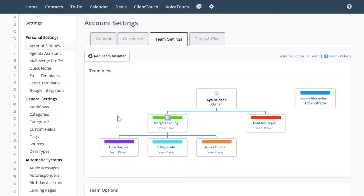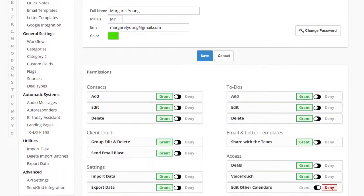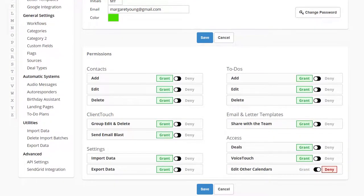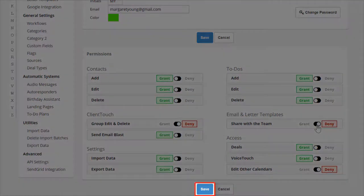Let's look at Margaret's permissions. You can easily change any of these permissions and they will take effect immediately. Don't forget to hit save on this screen to save your changes.